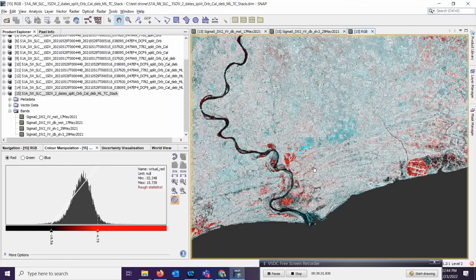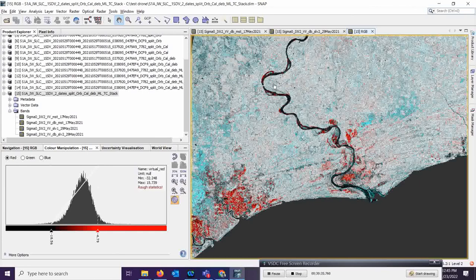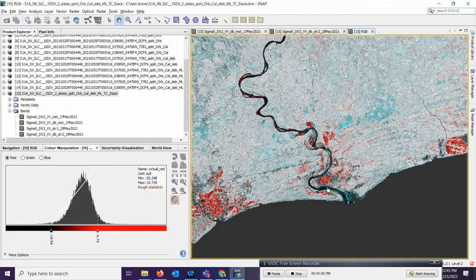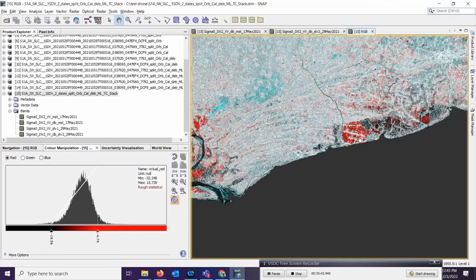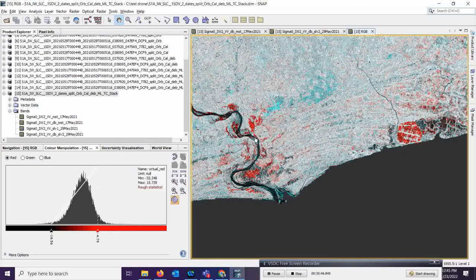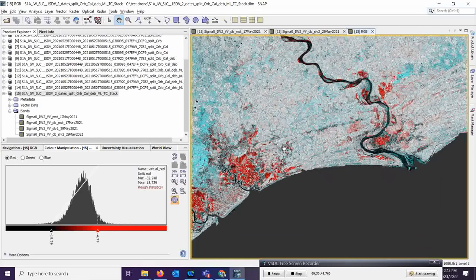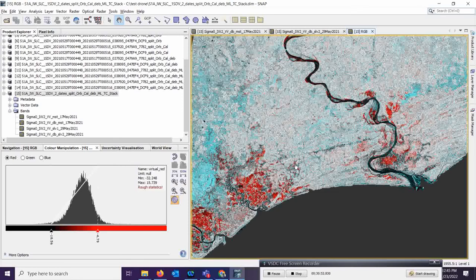Looking at the output, you can see the changed areas. Specular reflections over water bodies come through clearly, and areas shown in red are those actually affected by the flood. This is a very good and interesting result. Since I used the SLC product, it took more time; with GRD products it would be an easier task. You can now save this product and take it into ArcGIS Pro for further analysis.